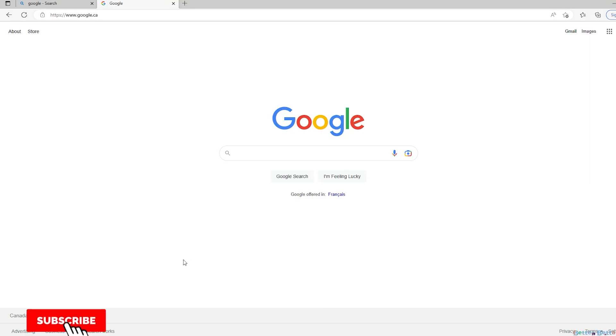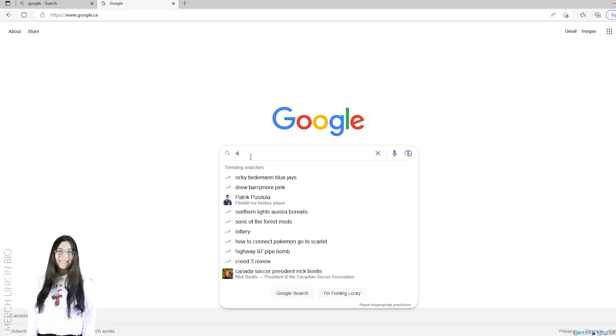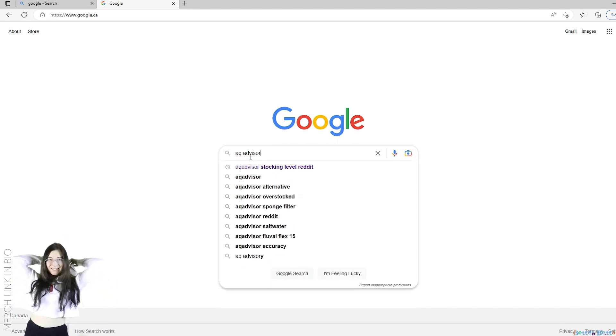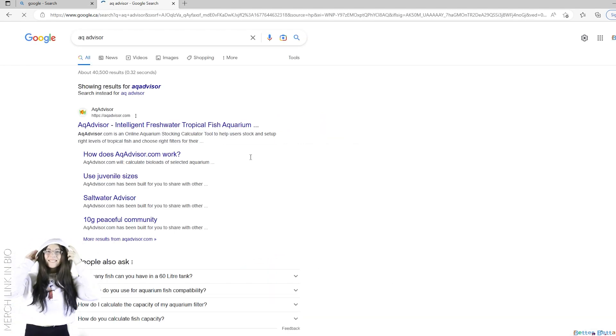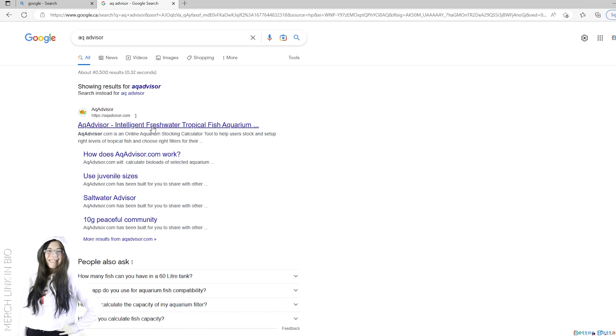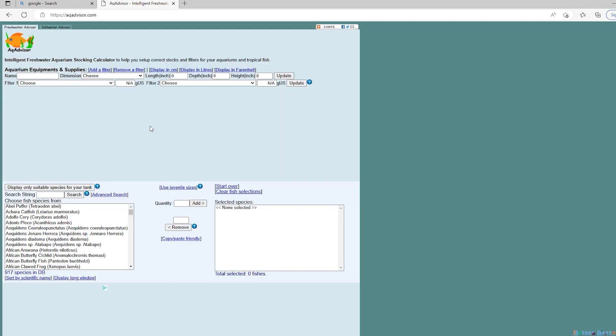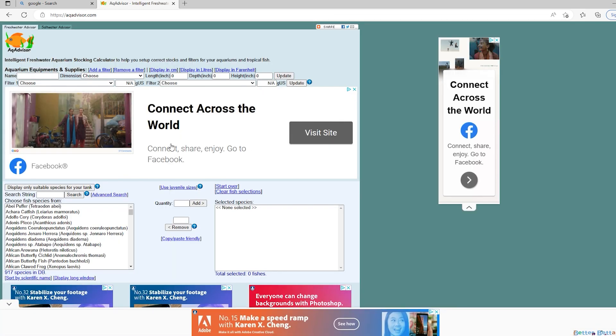Hey everyone, so in today's video I'm going to be showing you how to use AQ Advisor, which is an online aquarium stocking calculator. If you type it into Google it should be the first result that comes up, and if you click on it this is what you're going to be brought to.